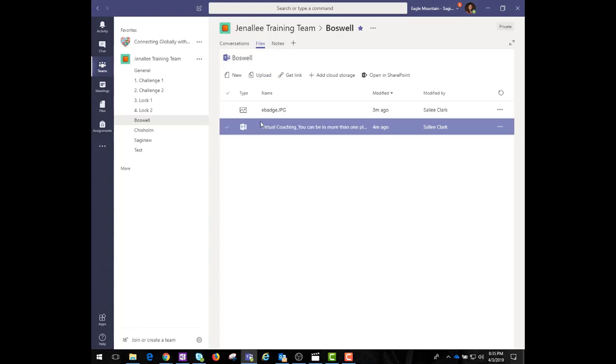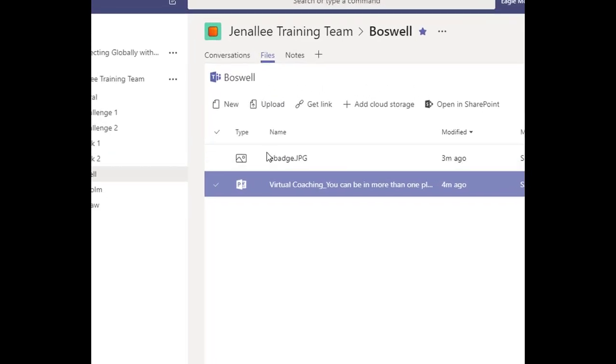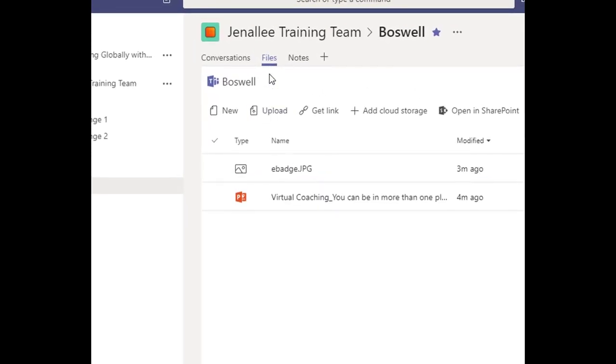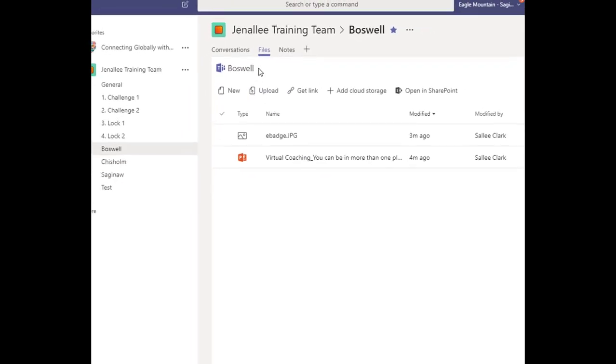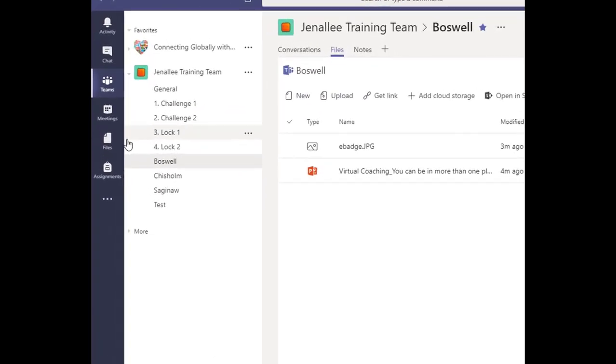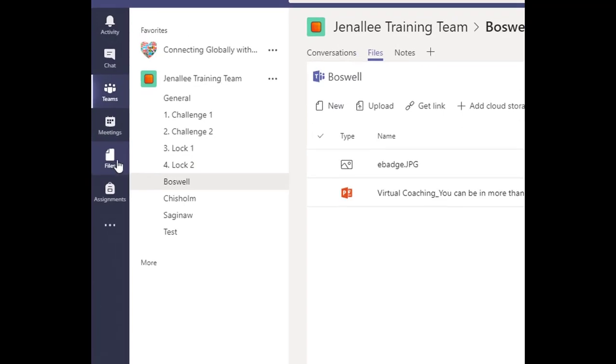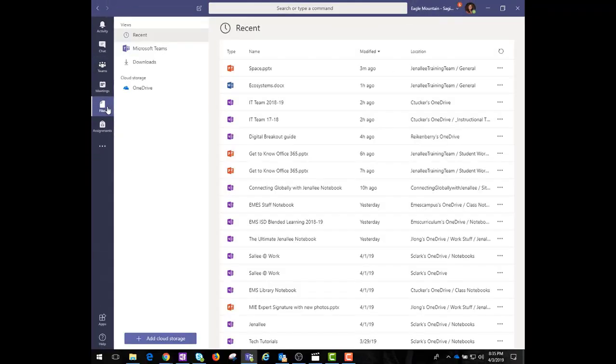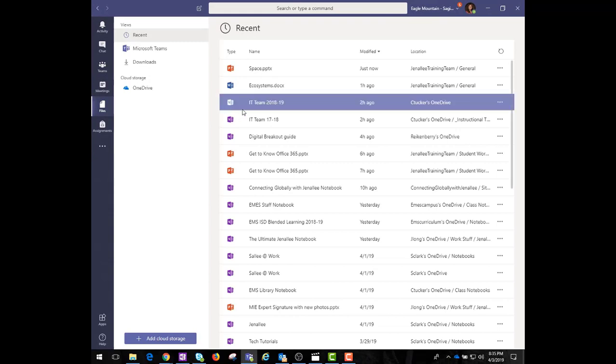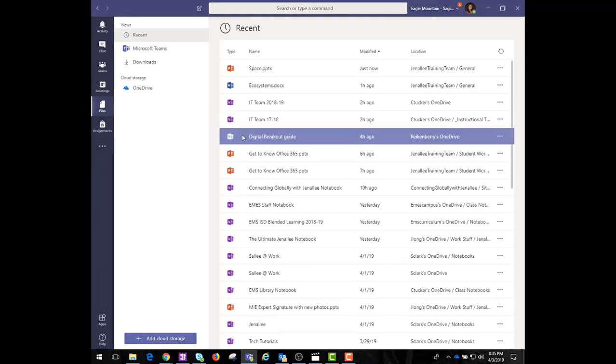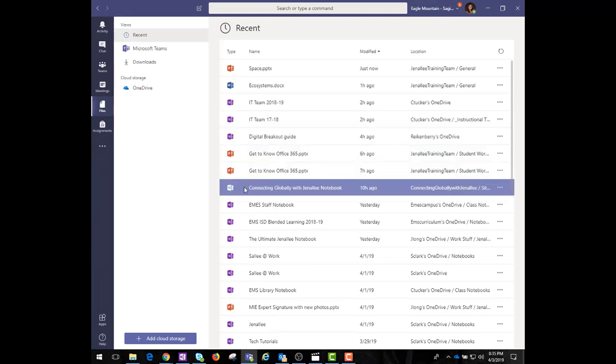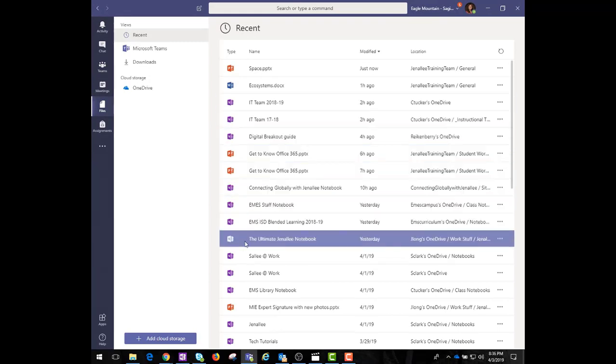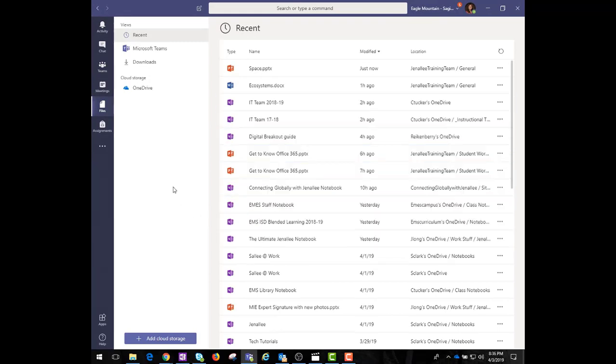Make sure to use the Files tab at the top of the channel conversation window instead of the Files button on the left-hand side navigation pane. The Files button on the navigation pane gives you access to all of your cloud files rather than just the files for that specific channel.